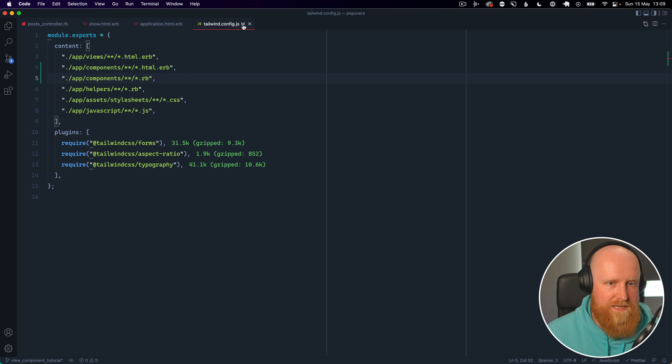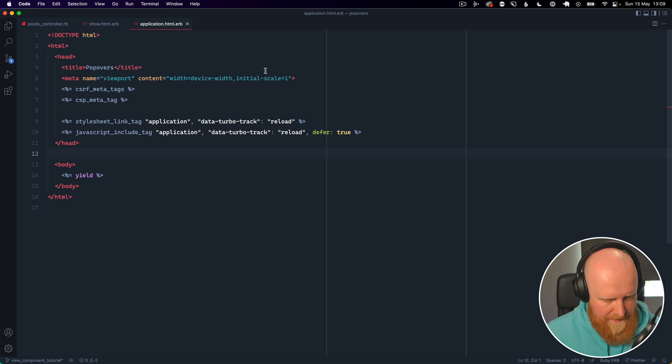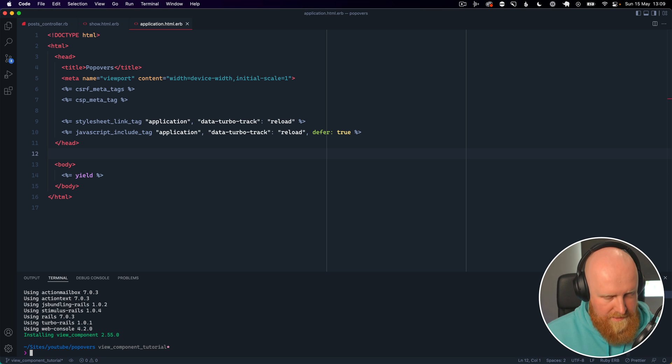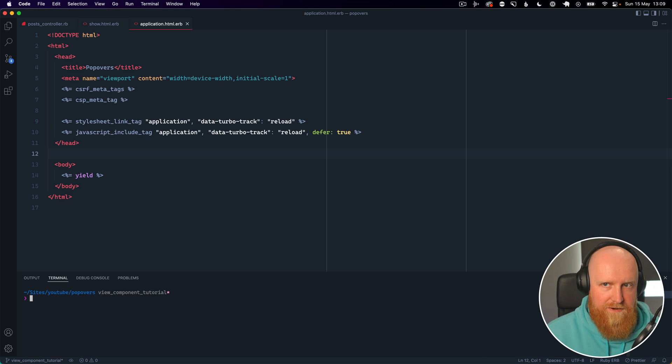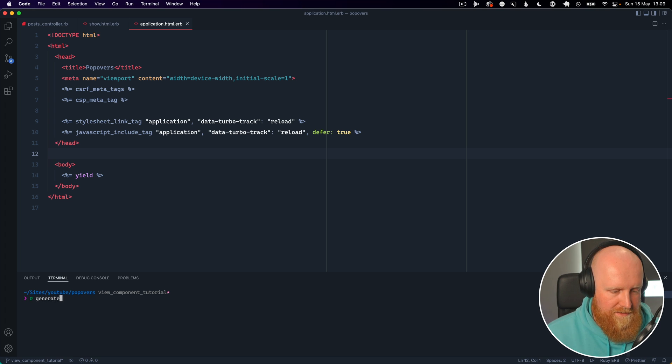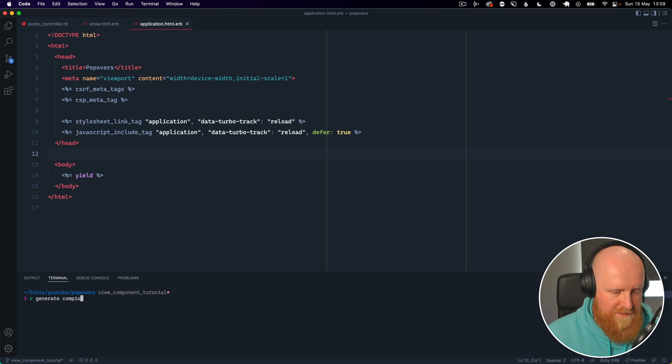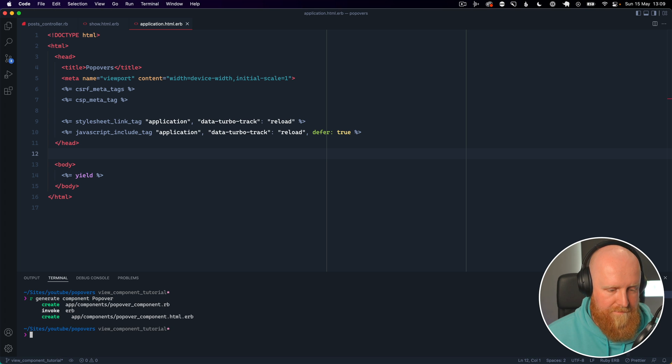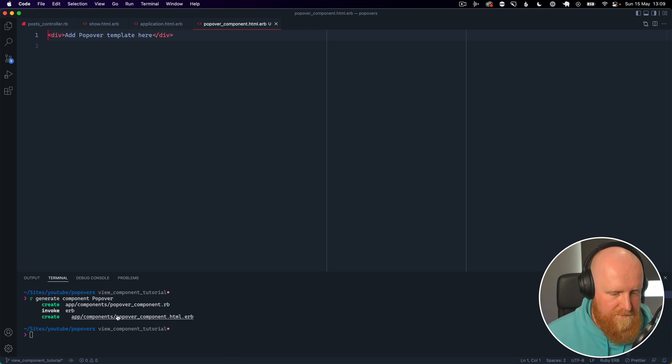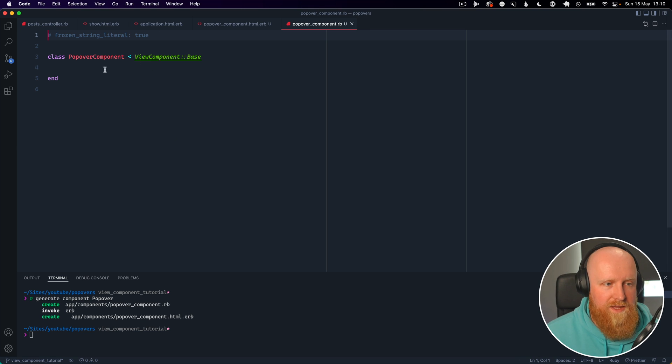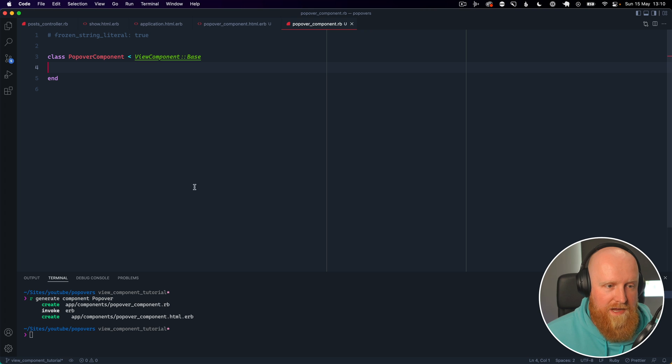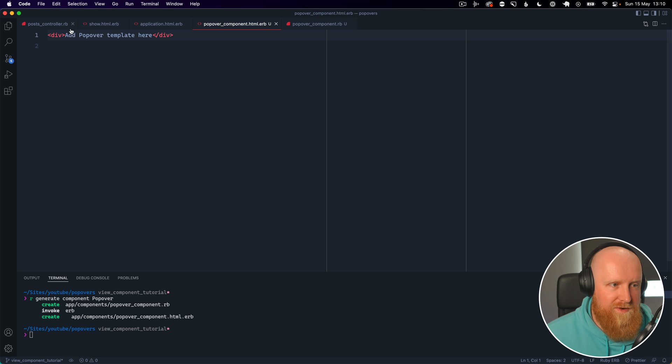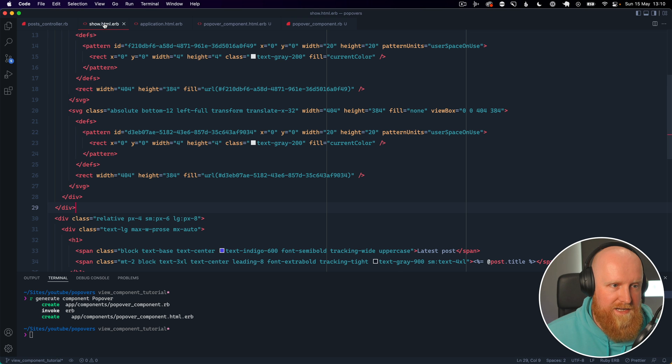So we can hit save there and then we can open up our terminal and generate our first component here. So we can say Rails generate component and we can call it popover. So with that we get two files: